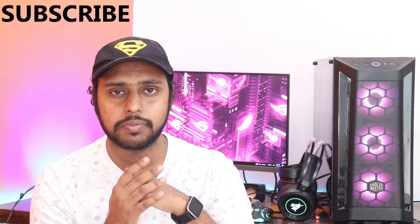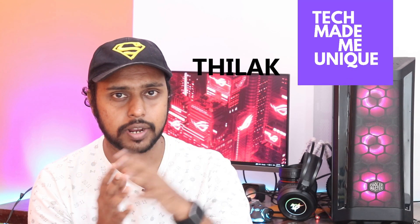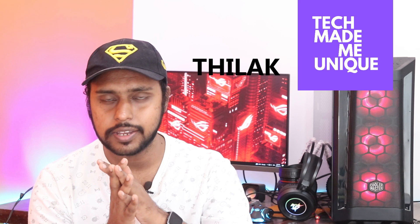Share this video with your friends and don't forget to click the subscribe button below. We will meet in the next video with available content. This is Laxaning Hope from Tech Made Me Unique. Have a wonderful day.